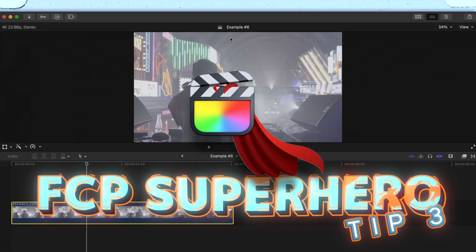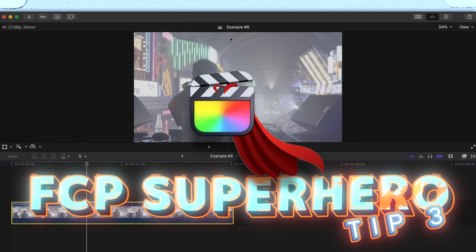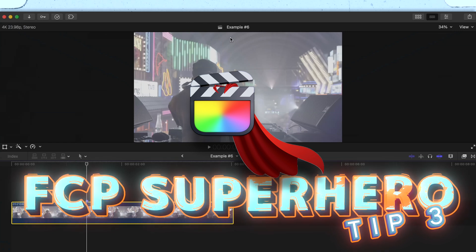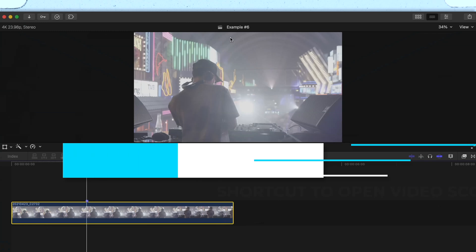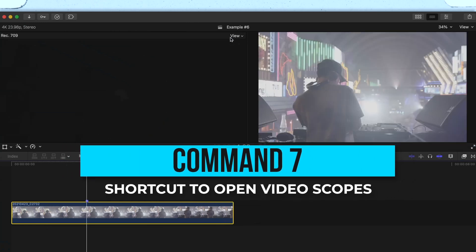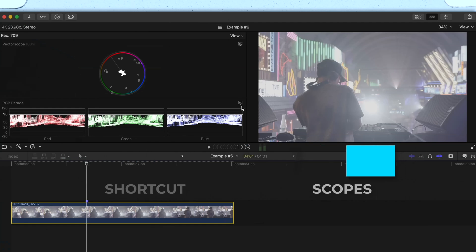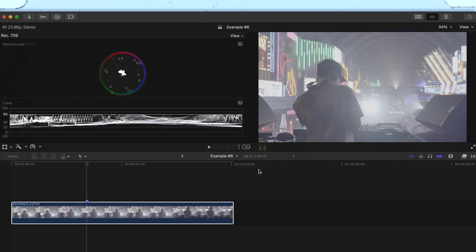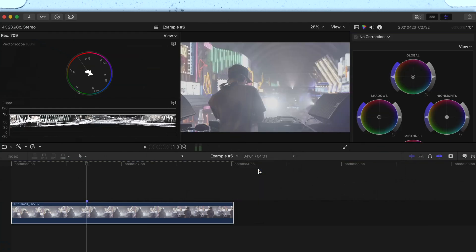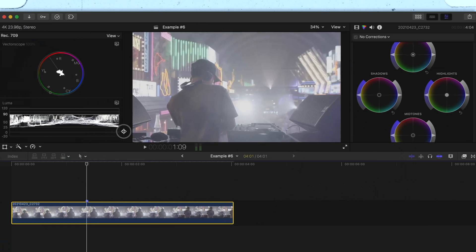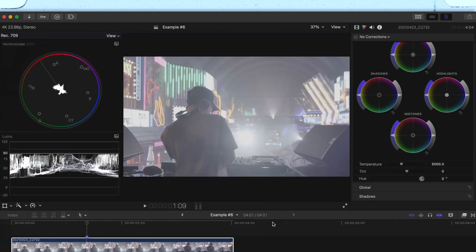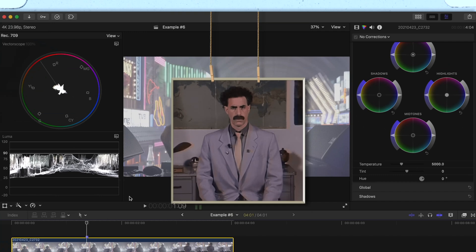The next thing you can do to edit at superhero speed is to set up different workspaces to speed up your workflow and make your FCP interface look better in a short amount of time. So check this out — let's say when I color grade, I usually have my video scopes up by pressing Command+7. I usually go with a 2-up layout with a vector scope on top and a luma waveform on bottom. I'll usually start with my color wheels so I'll press Command+6 and make sure my color wheels are selected. Maybe I'll make the scopes a little smaller so my viewport is bigger.